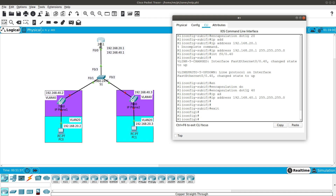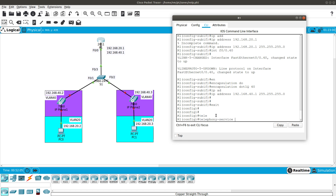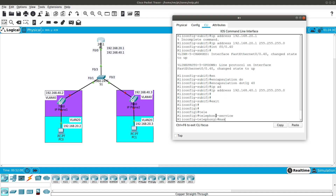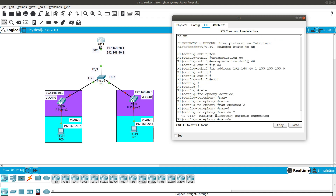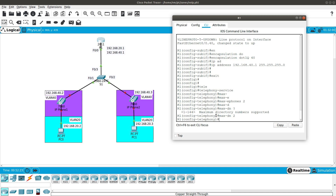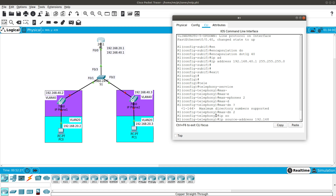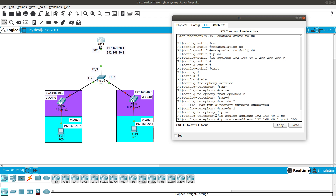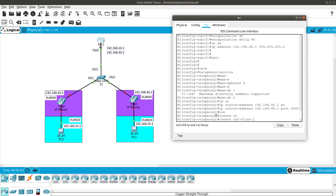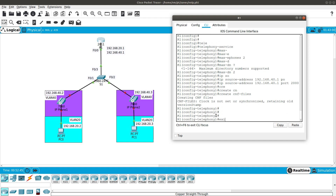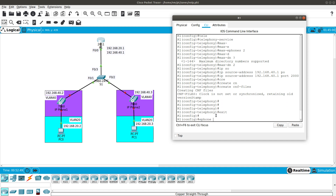We've configured the DHCP server for data and voice, and the router-on-a-stick sub-interfaces. Now configure telephony service. Under telephony-service, set max-ephones 2, max-dn 2, ip source-address 192.168.40.1 port 2000. Then create the CNF files so the phones can download their configuration files.